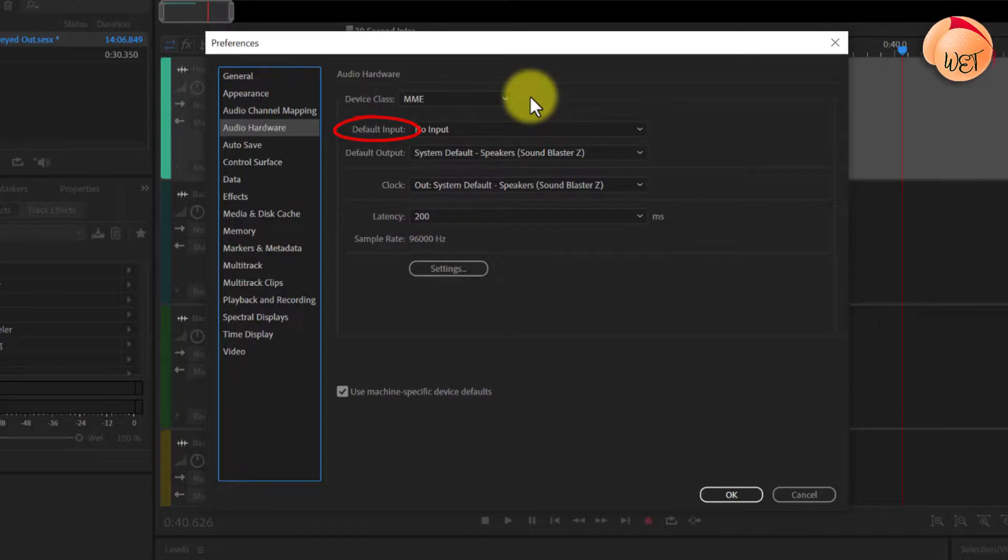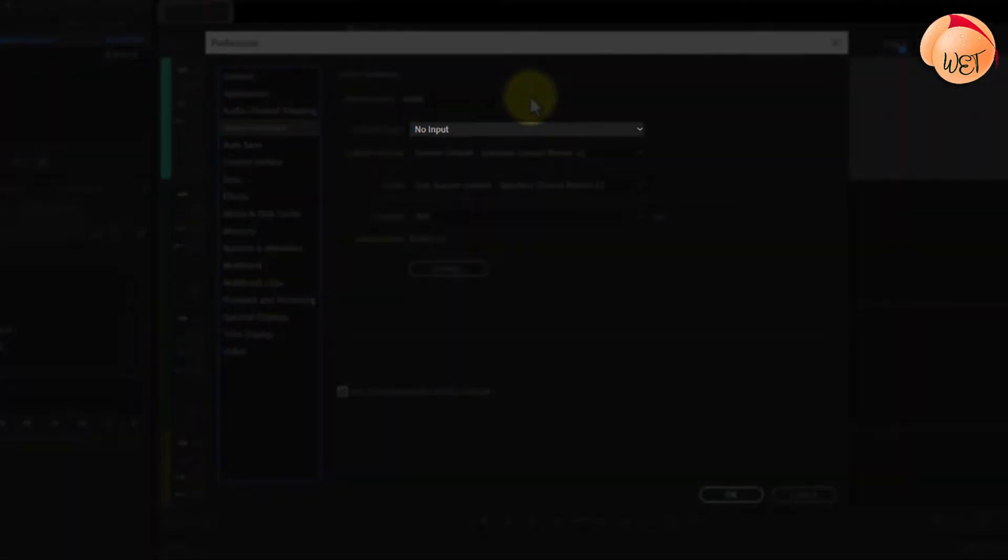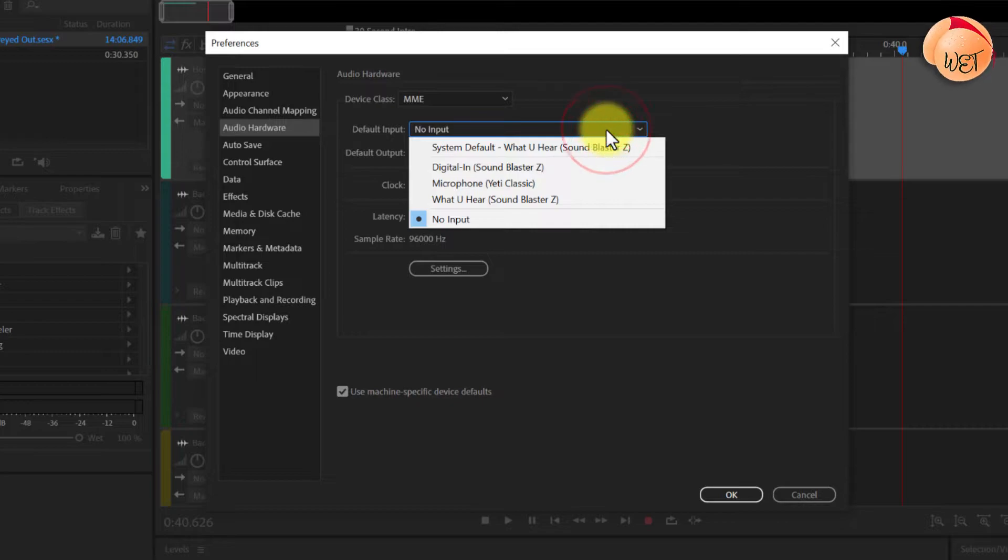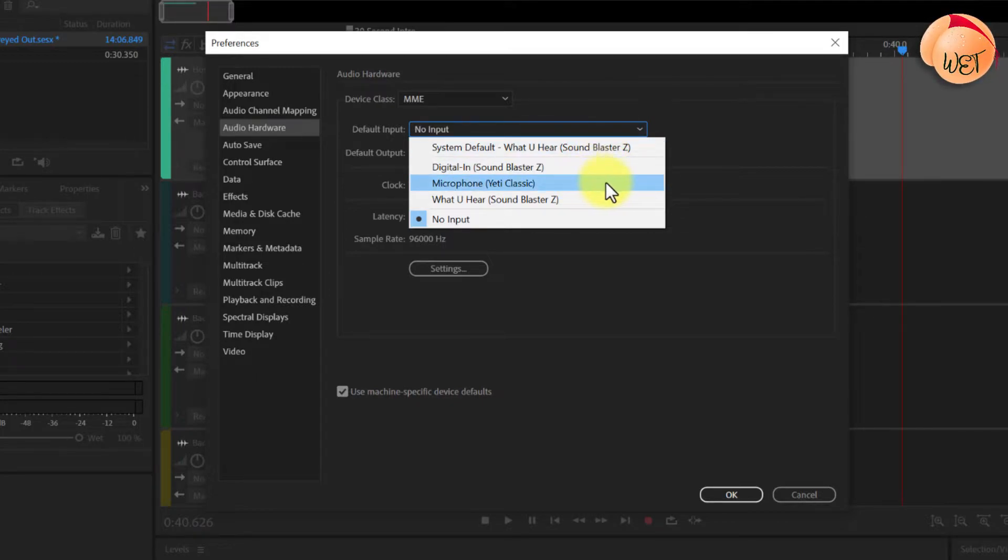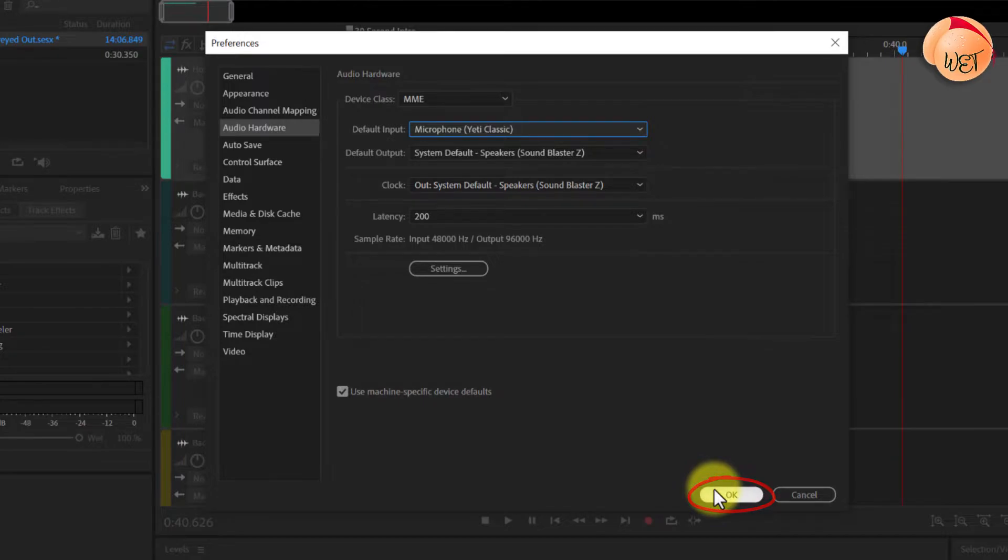If your default input shows as no input like mine, select the drop-down menu and choose your microphone from the list. In my case it's the Yeti Classic. Now click OK to close the window.